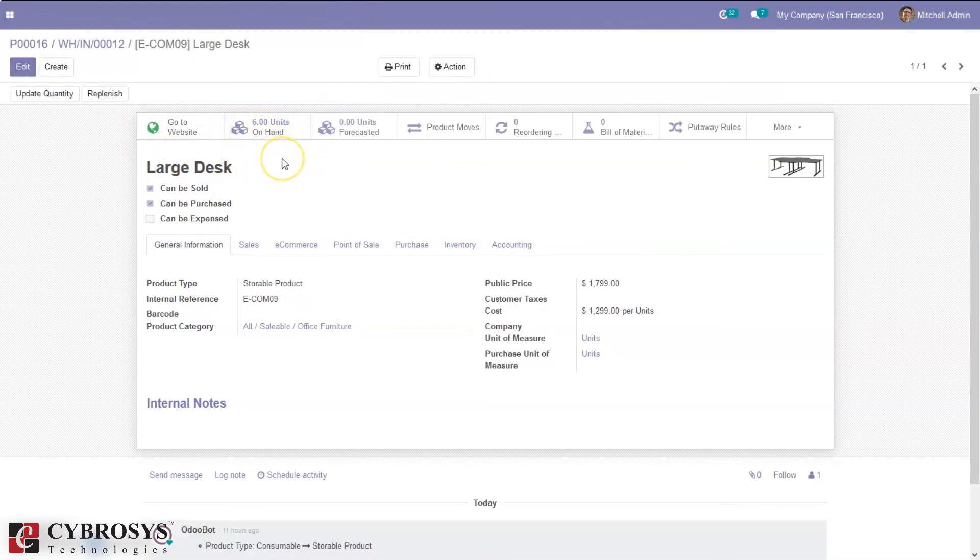That's all about replenishment in Odoo 14 Community. If you have any doubts regarding this topic, please add your valuable comments below.